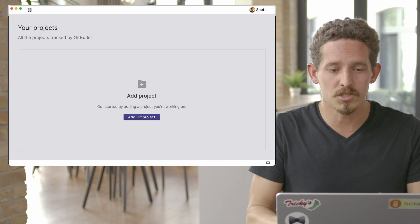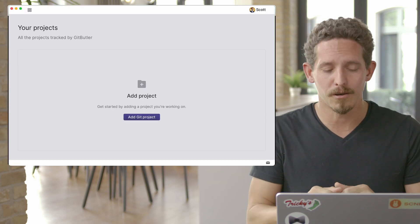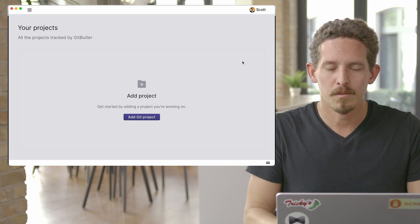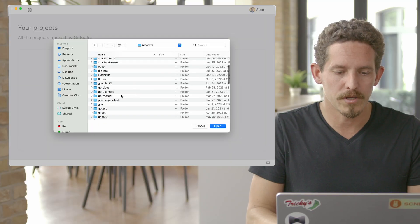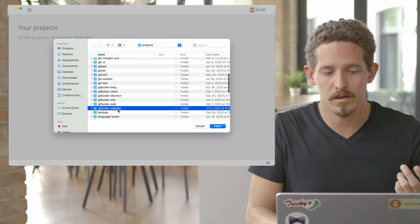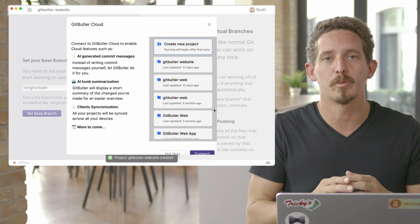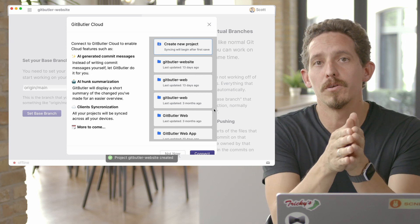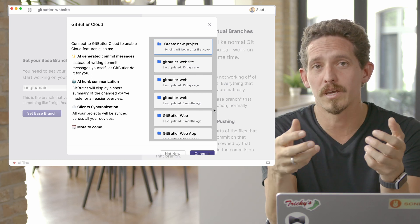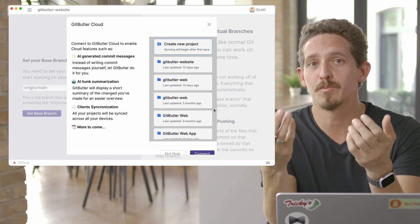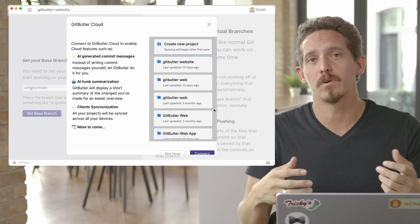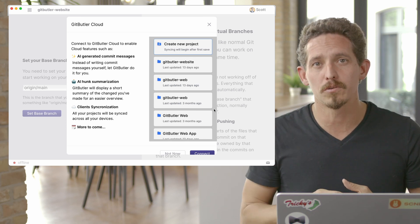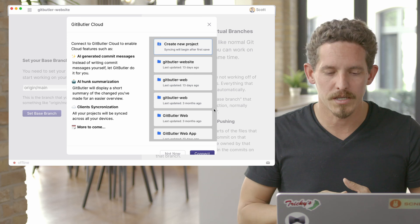So this is what Git Butler looks like right now. Basically what we want to do is add a new project. What you're going to do is find it on your file system and open it. Right now you have to have an actual Git project, so you have to run Git init. Eventually we'll be able to do that or clone something for you, but we assume you have something on disk right now.